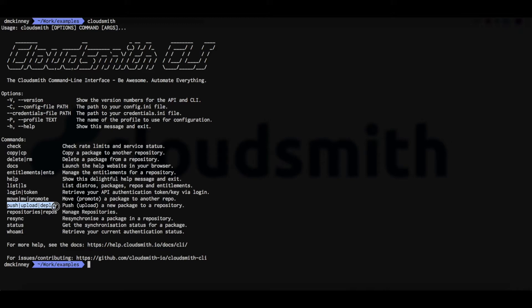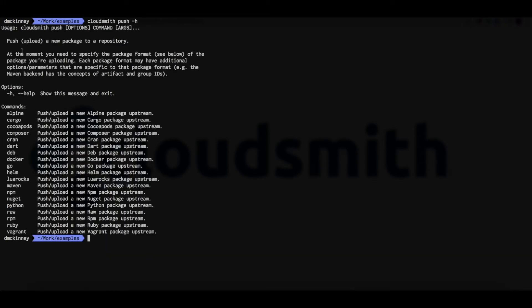We can see the upload command. Additional help is available for any command using the H flag. So let's go ahead and upload some packages.